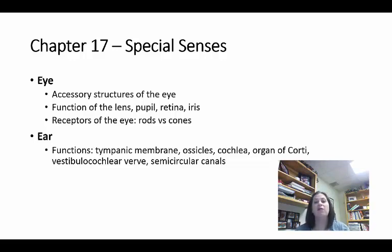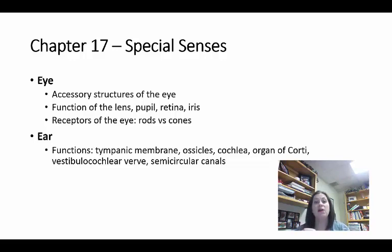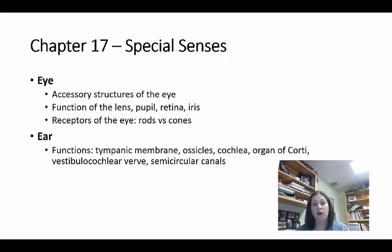Moving on to the ear — there are lots of structures but we'll focus on certain ones. The tympanic membrane is your eardrum — it vibrates as sound hits it and sends signals through the ossicles, which are the three tiny bones: the hammer, the anvil, and the stapes. Those three tiny bones allow vibrations to continue through the middle ear. The vibrations then continue to the cochlea, which looks like a snail shell and contains fluid. The vibrations travel through the fluid and move the hairs located in the organ of Corti.